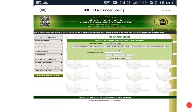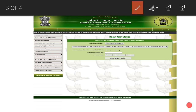Click on 'Search Status'. You need either your Registration ID or your Roll number. If you don't know the roll number, you can use your Registration ID along with your date of birth, then click on 'Search Status'.